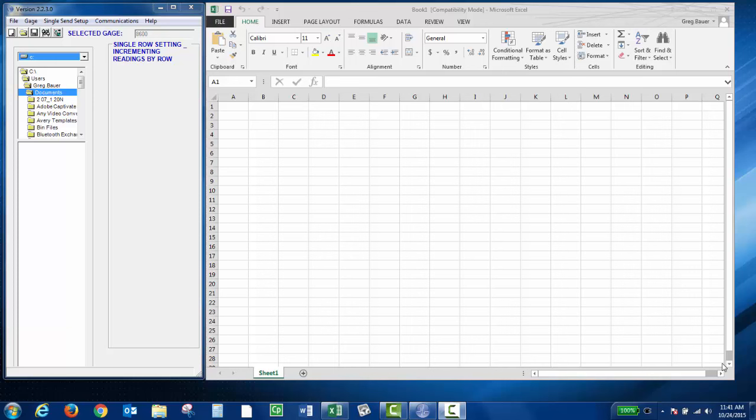A nice feature that the WinExcel program offers is the ability to open up template spreadsheets. So if you have an existing spreadsheet with conditional formatting or equations already set up, you can send the data to that spreadsheet.